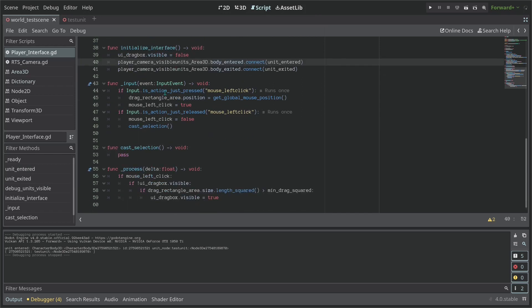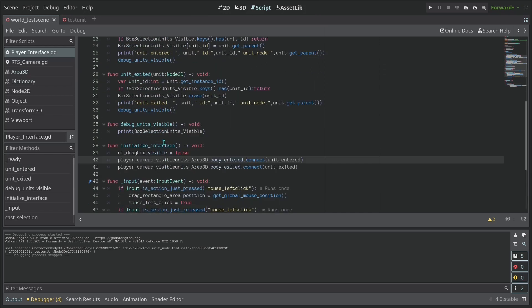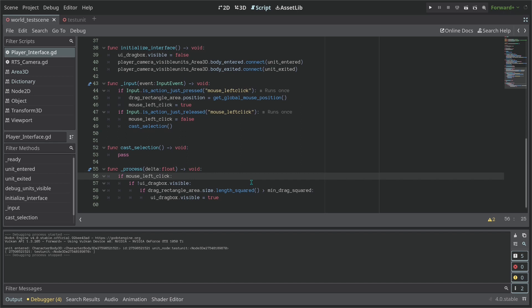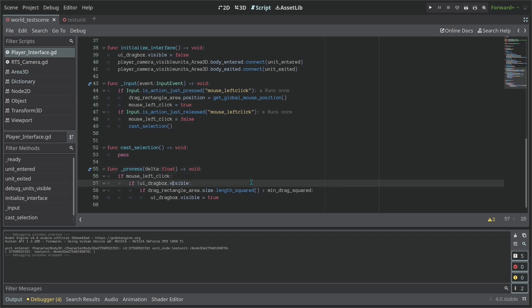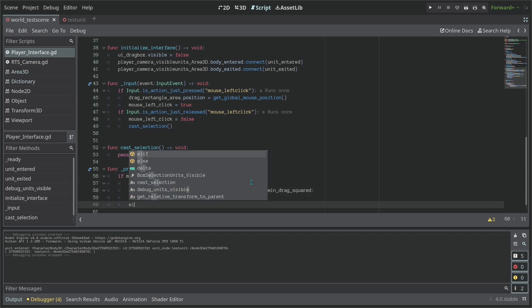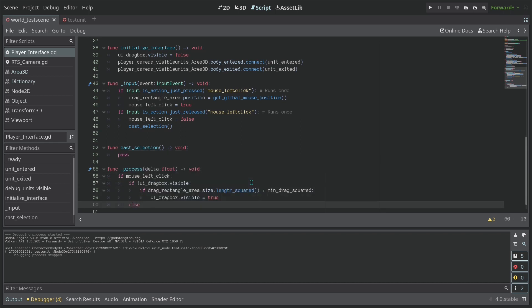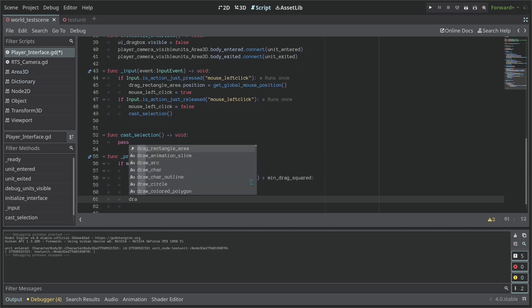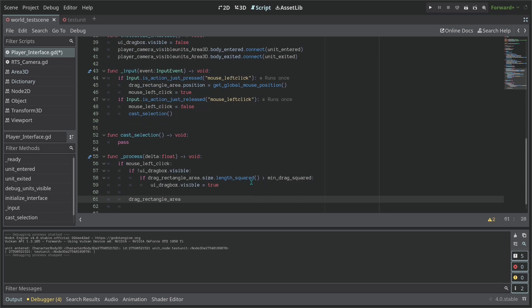So let's now update the drag box. So let's go to the process. So let's go here now and update our drag_rectangle_area. So let's say here, if... Yeah we can update without it being visible, why not. So drag_rectangle_area.size is going to be equal...